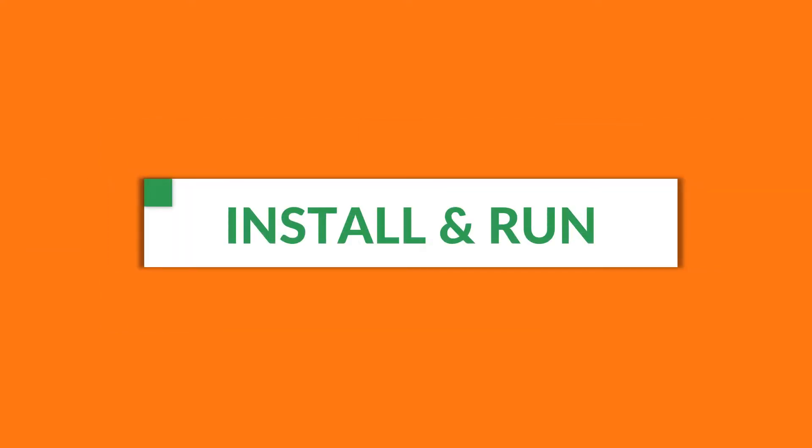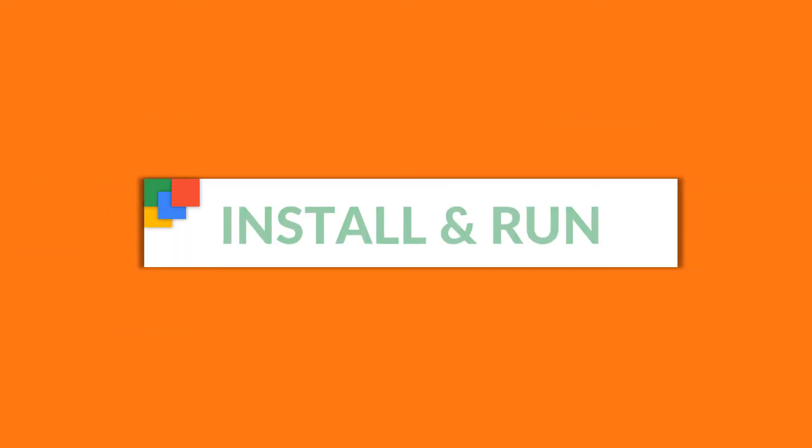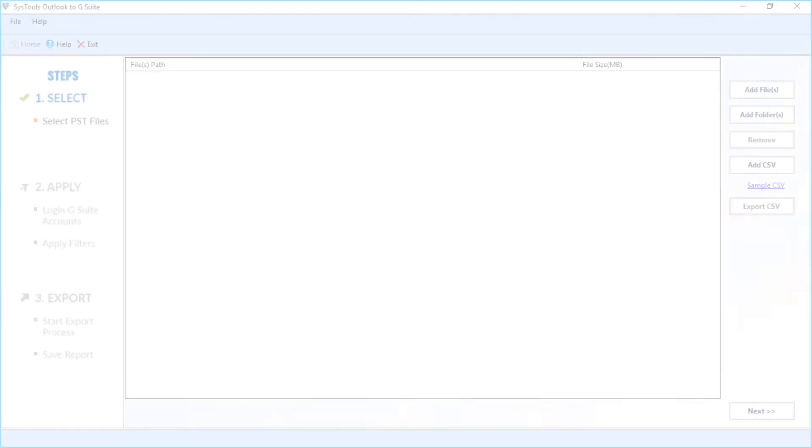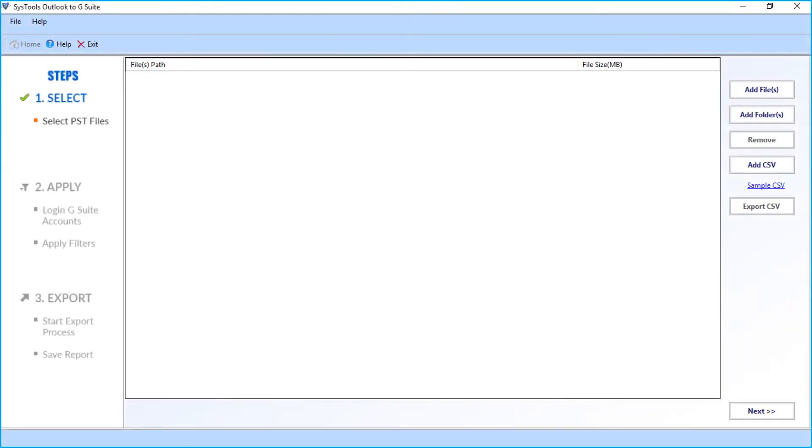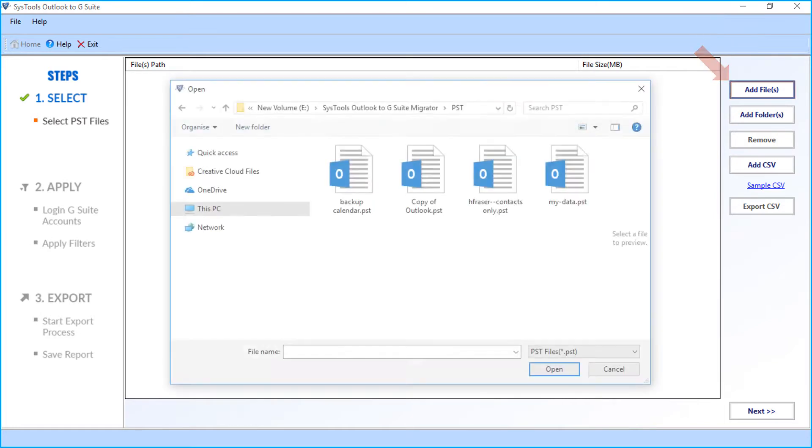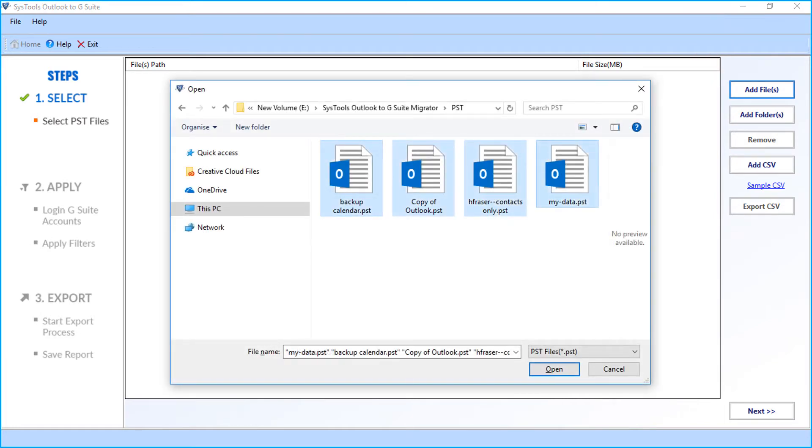Now let's install and run the software. In the home screen, you can see multiple options to choose. Choose add files option to select either single or multiple Outlook PST files. Then click open.